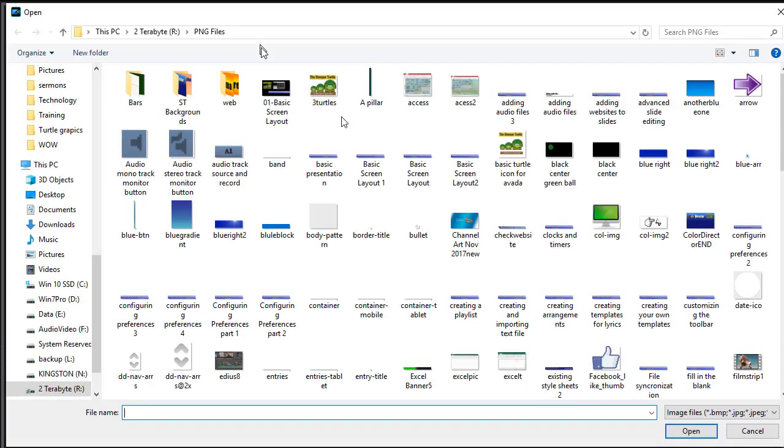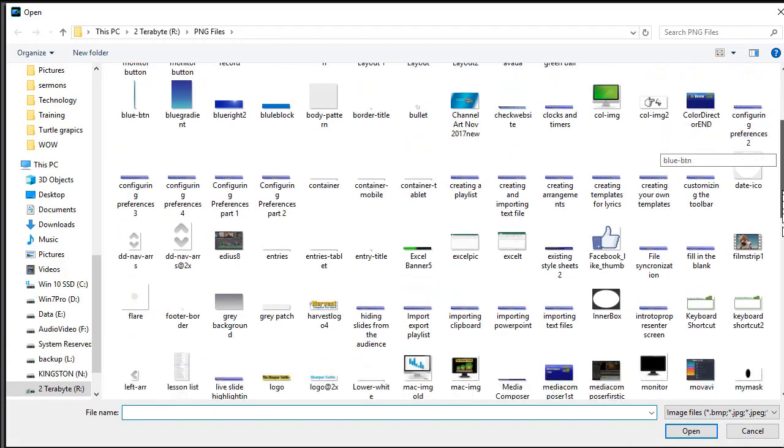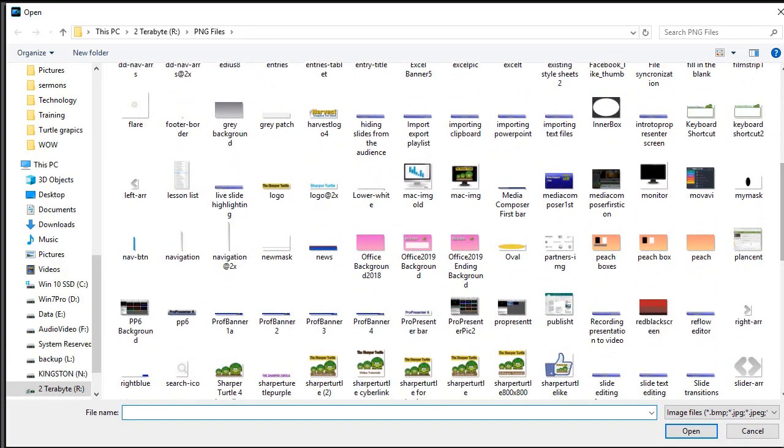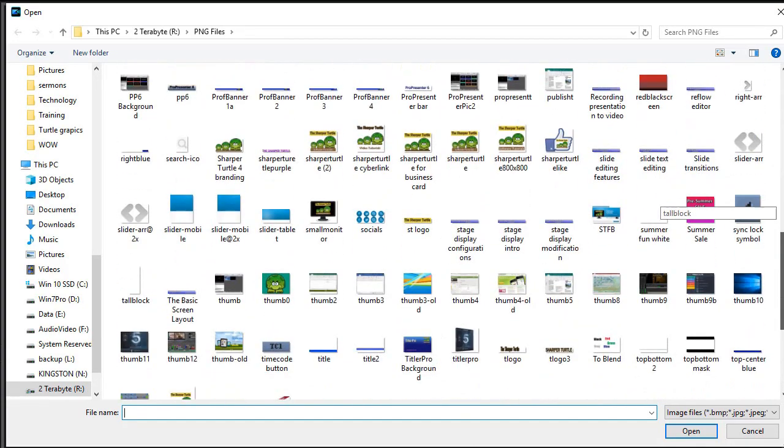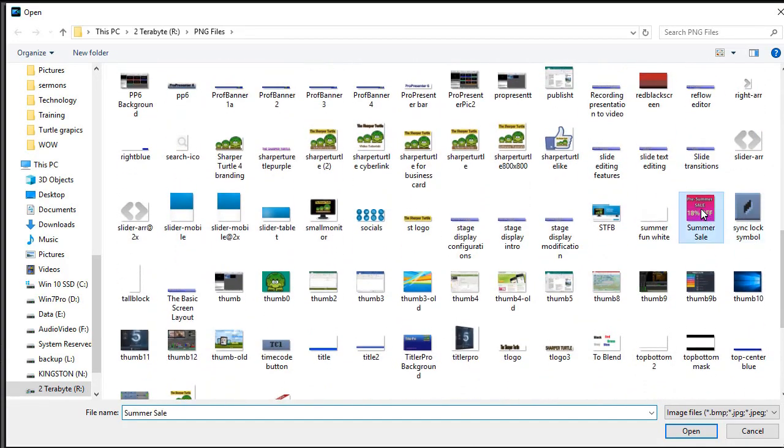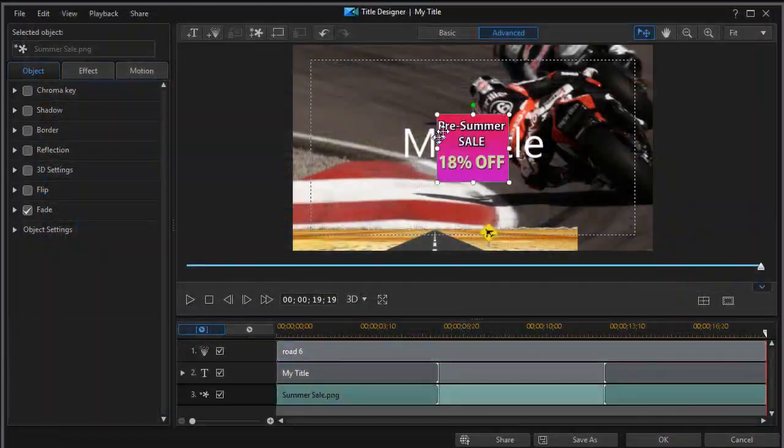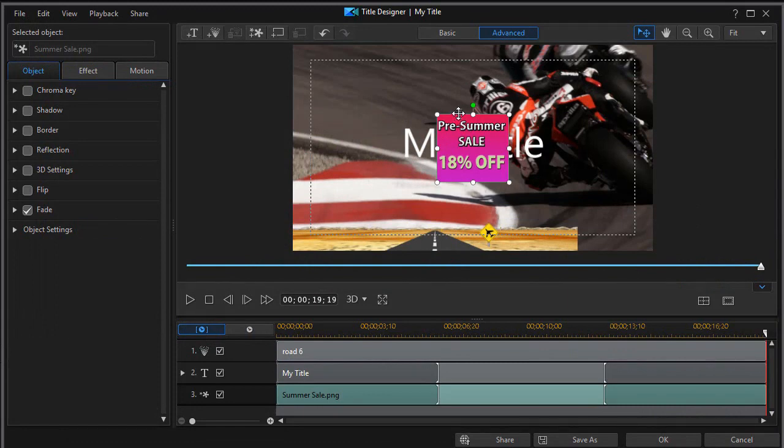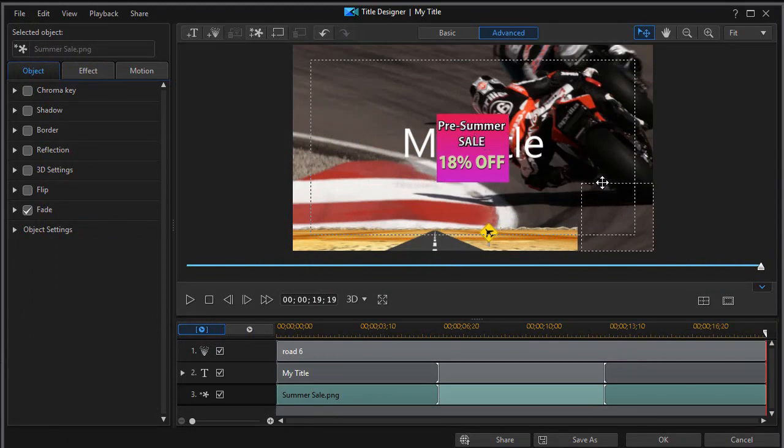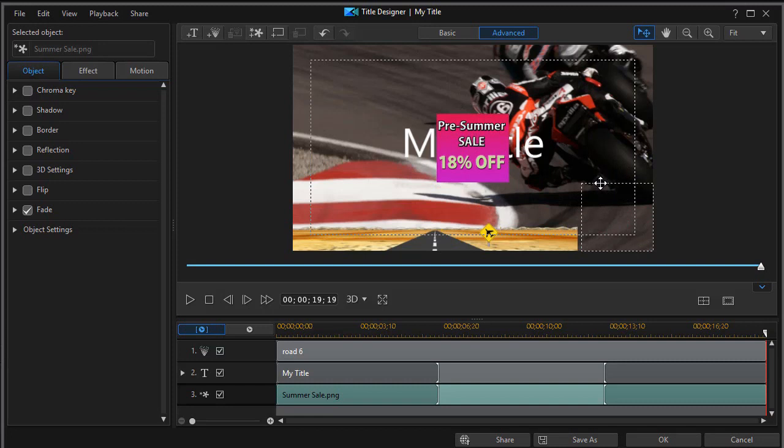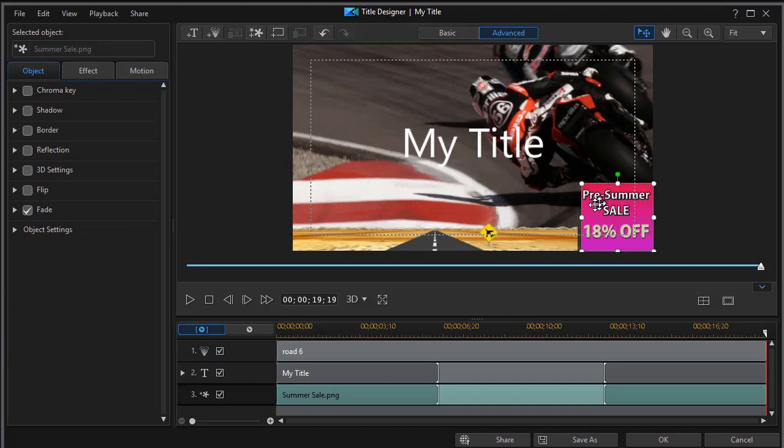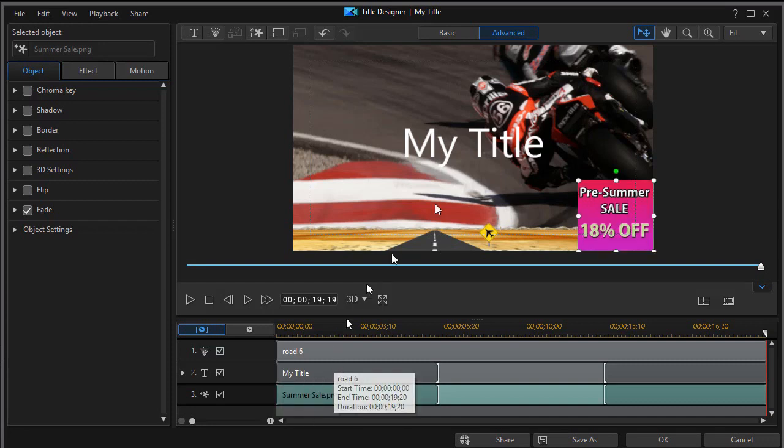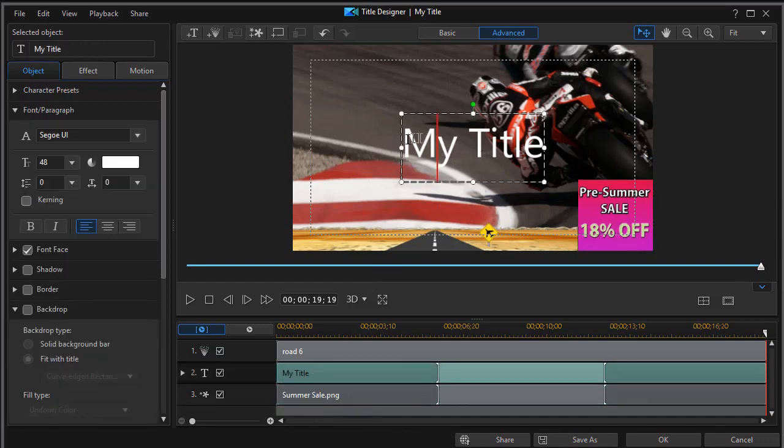I'm going to add a graphic. I created the graphic just for this particular tutorial. And it's this one here, summer sale. And we'll take that and move it and place it in the lower right. I'm going to enlarge it just a bit. And now I'm going to take the my title.